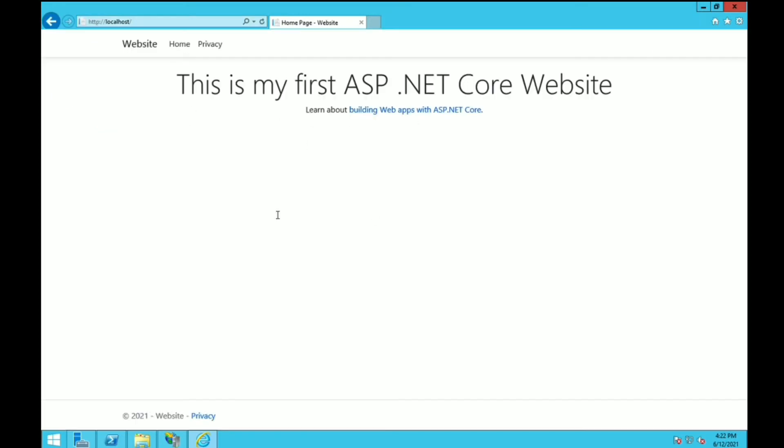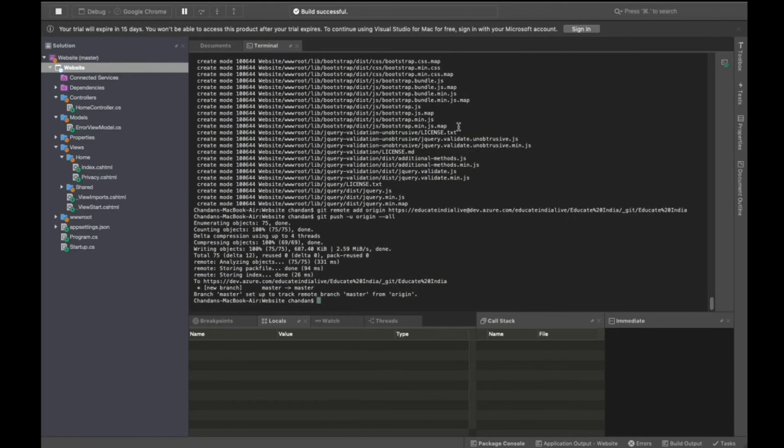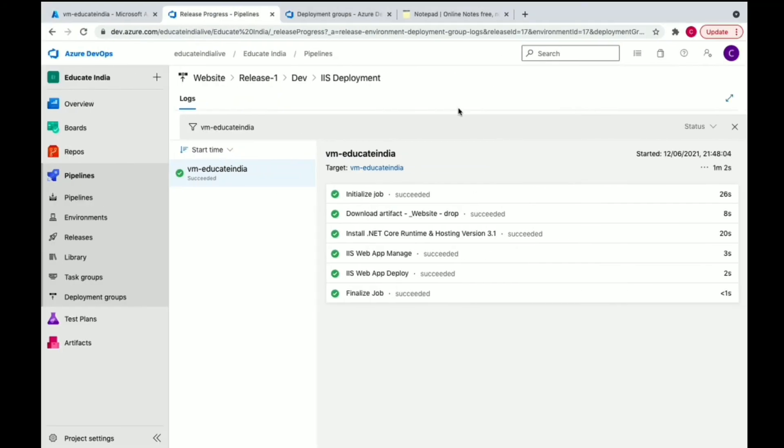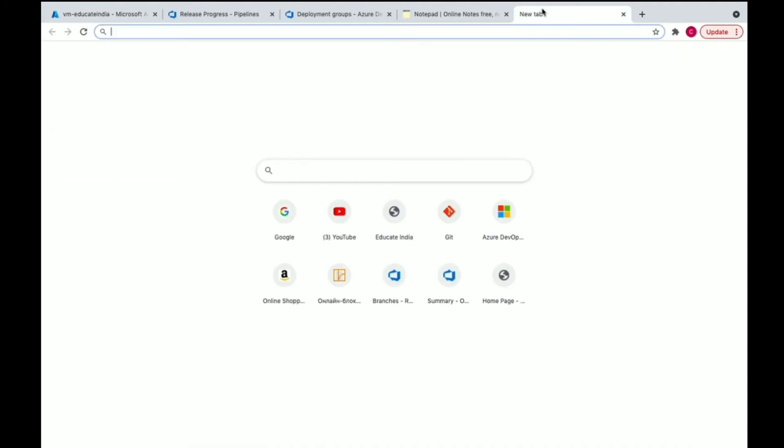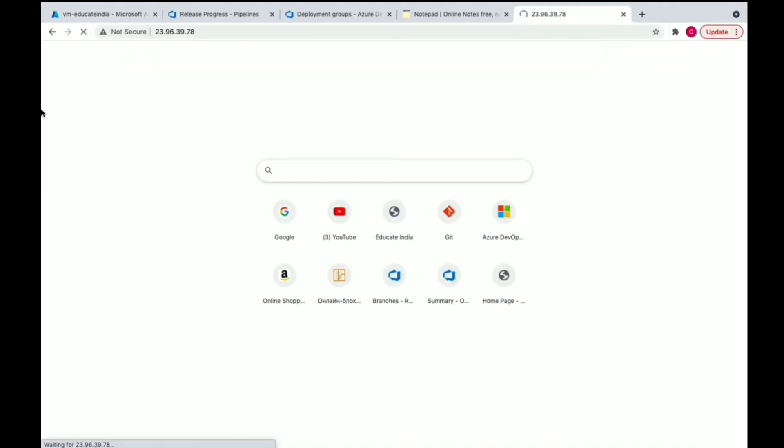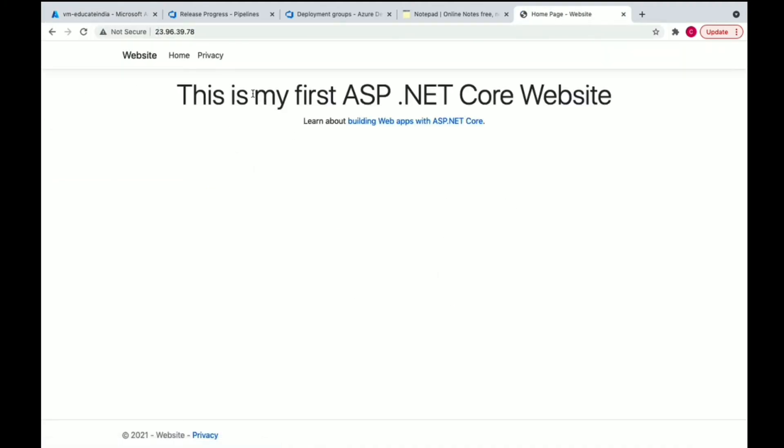We can see we've successfully deployed our website. This is on the server, we're able to fetch the website. Now we'll check on internet. Let's check the IP address. You can see we've successfully hosted our website, we're able to access it on internet.